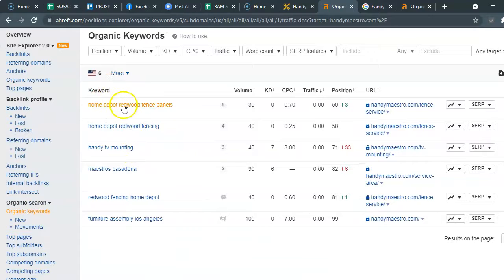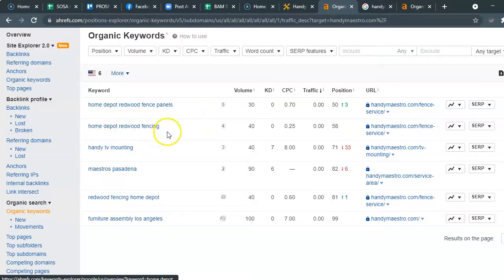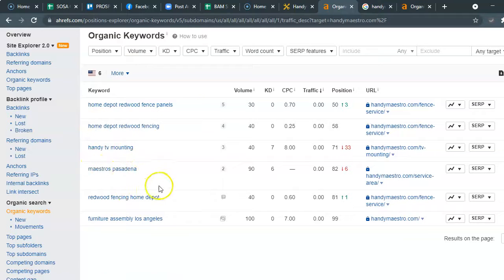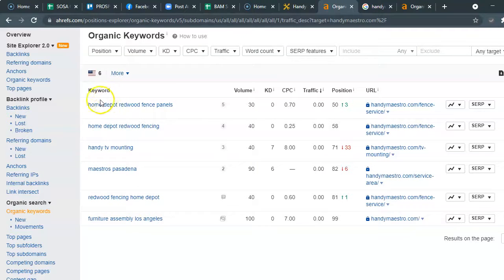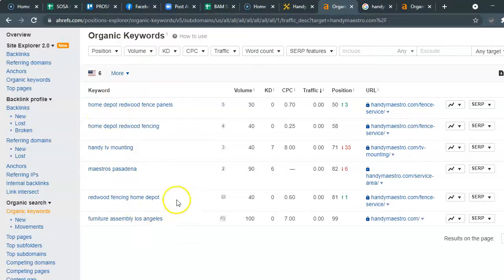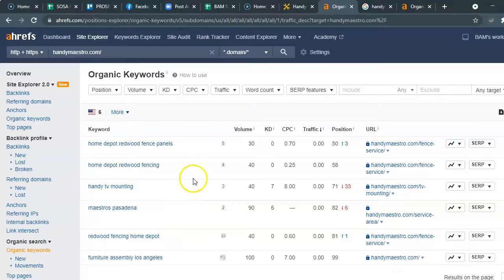Okay — Home Depot redwood fence panels, Home Depot redwood fencing, Handy TV mounting Maestros Pasadena. Basically, I don't see anything in here that has to do with handyman. If people are searching for handyman, how are they going to find you if that keyword isn't on your website?